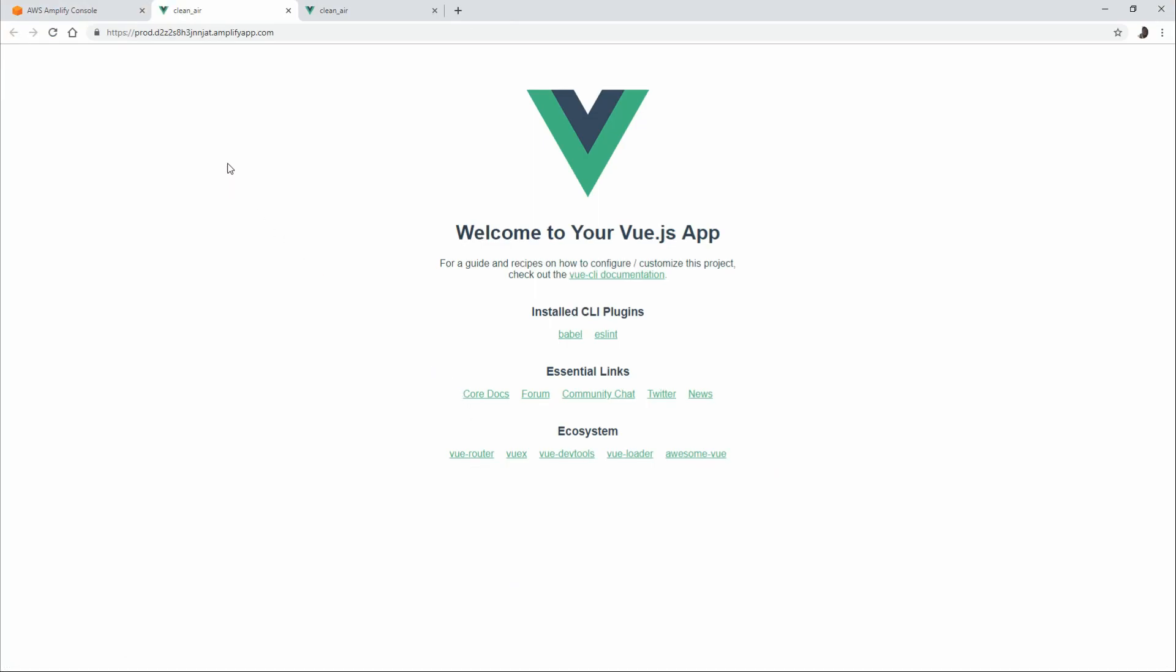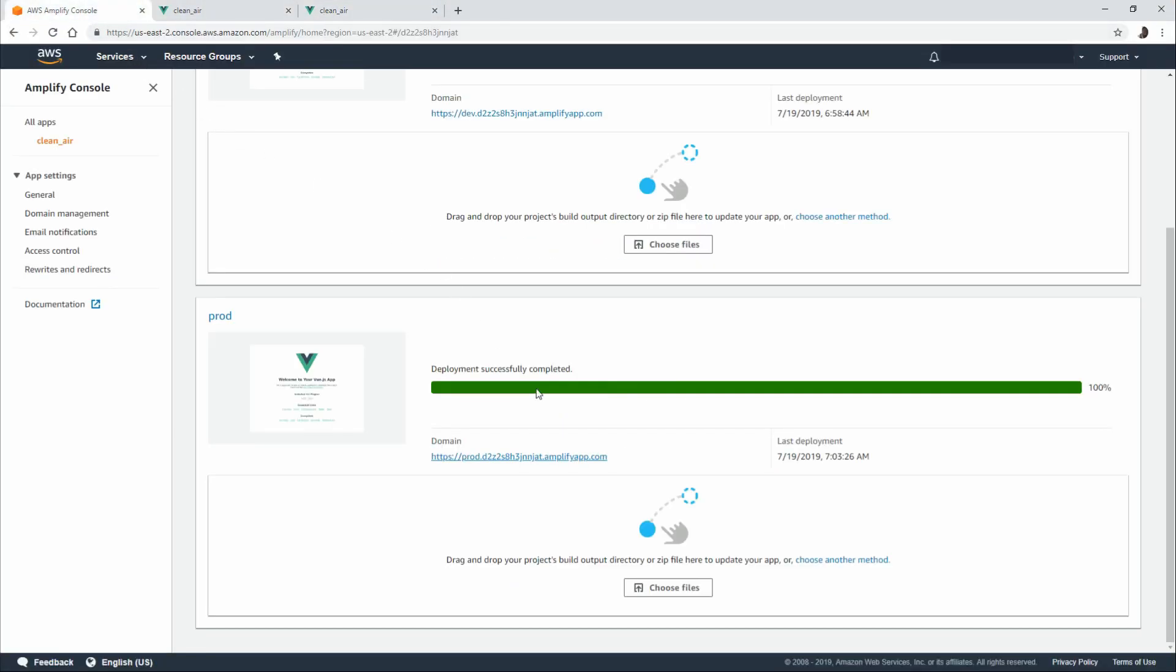We can click on the domain, check out our environment. Now we have both the prod and the dev up. So if we want to do some checks, we can see side by side. Jump back into here. We have a screenshot as we did before, as well as the last deployment.